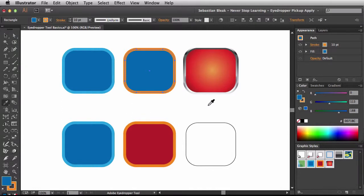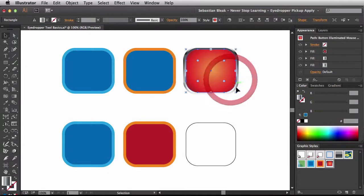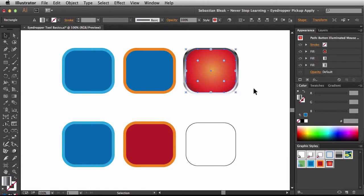Last, let's look at this shape here. I'll select it and show you what's going on. This is actually a complex appearance — in the appearance panel you can see multiple fills. A complex appearance has multiple fills, multiple strokes, multiple effects, or any combination of those. I want to apply this complex appearance onto this other shape.